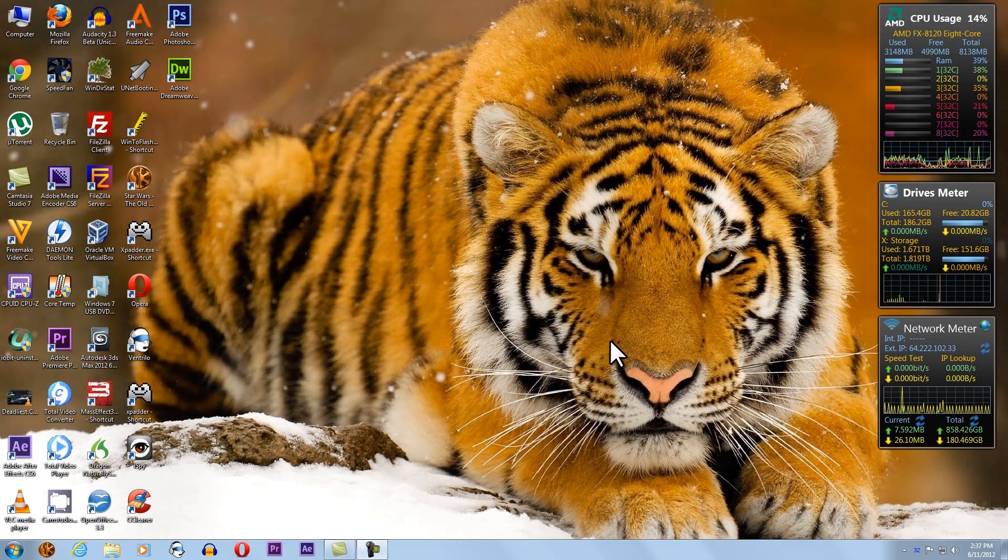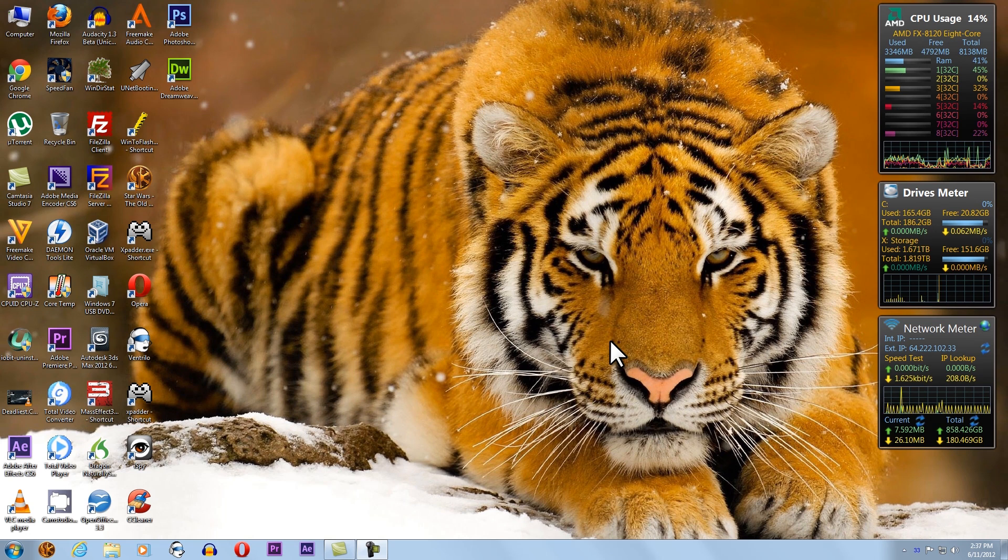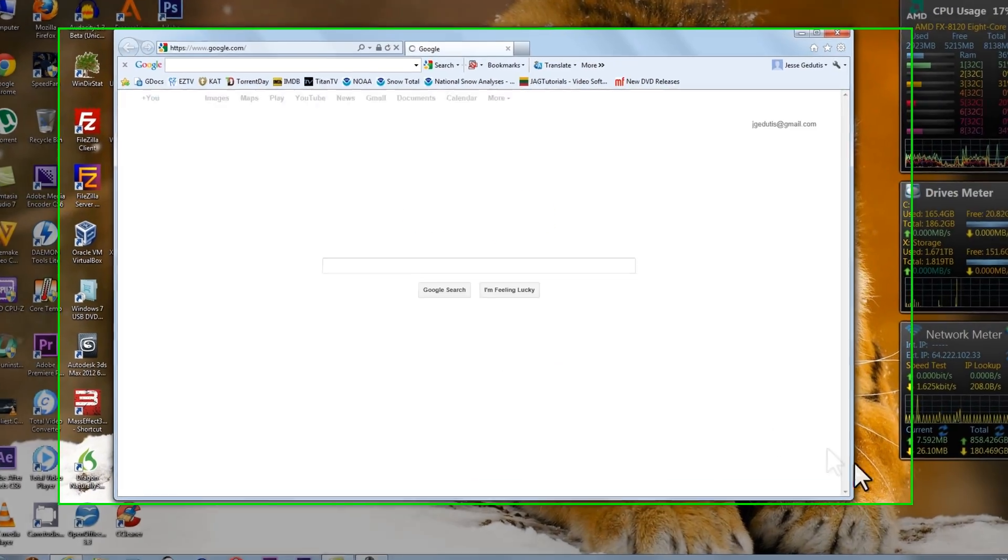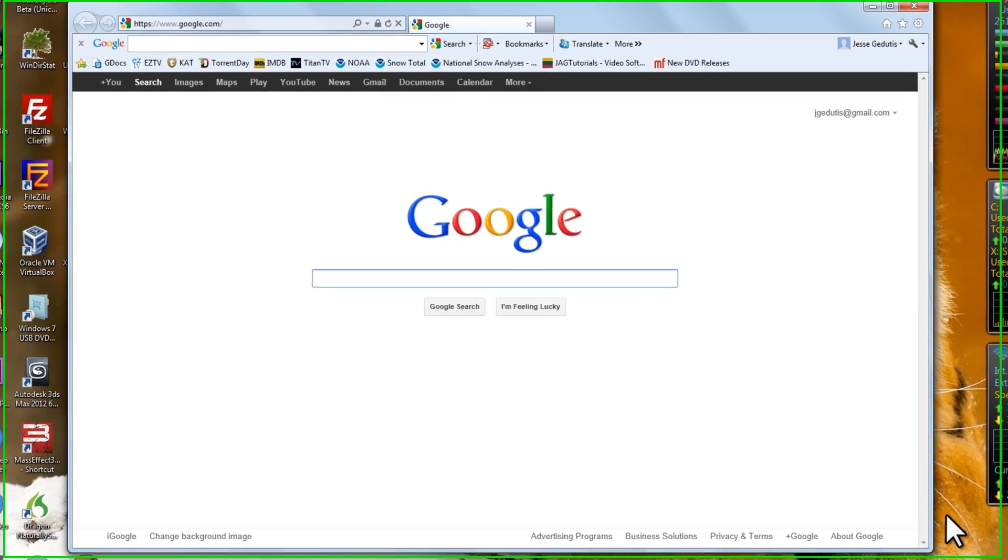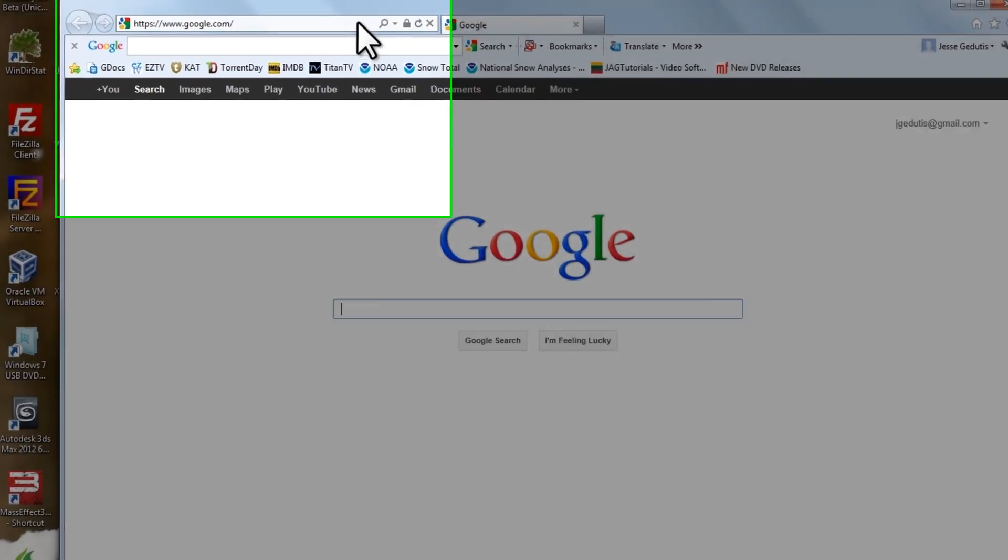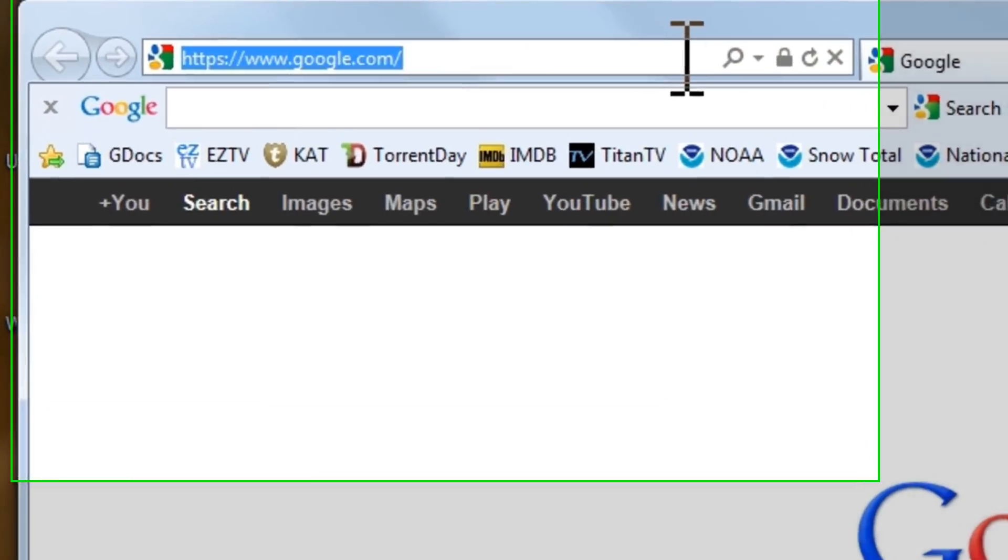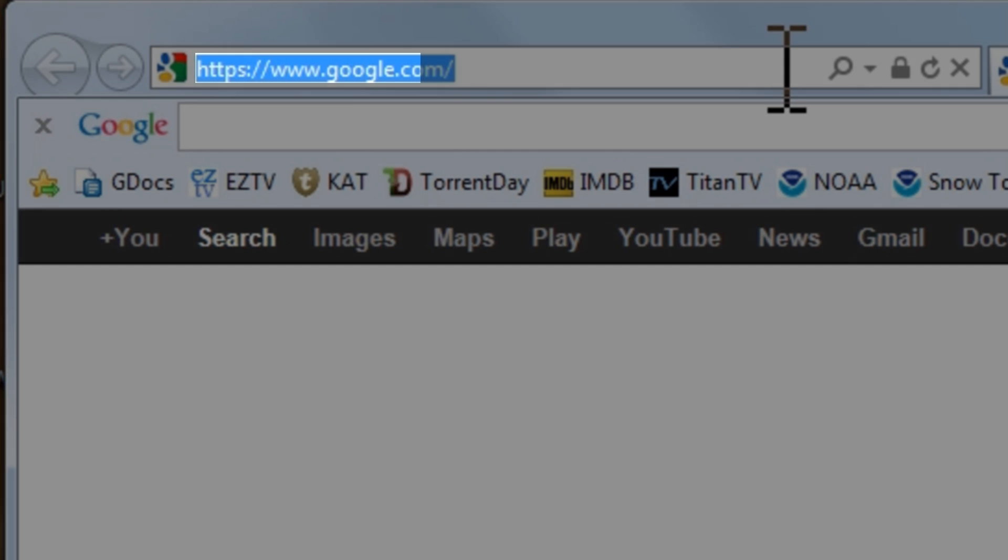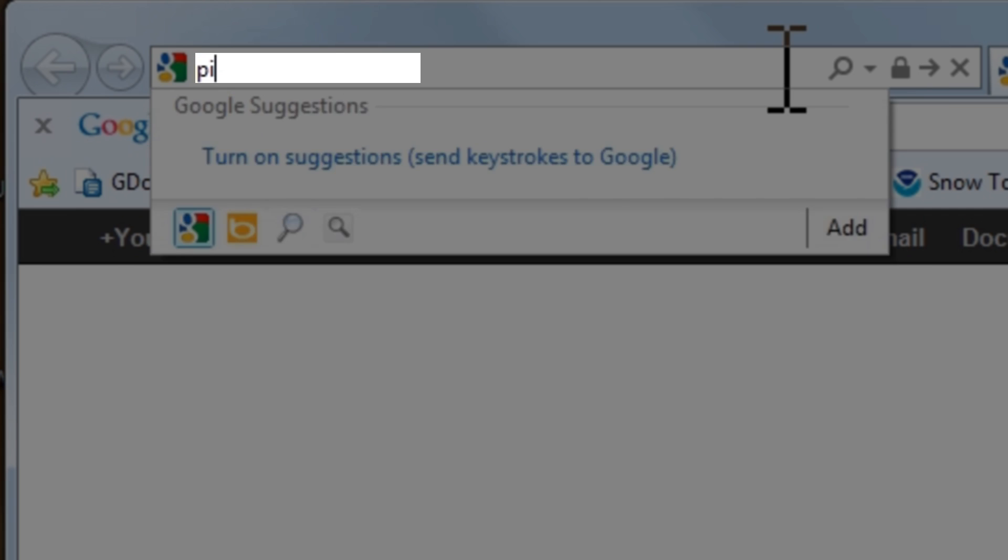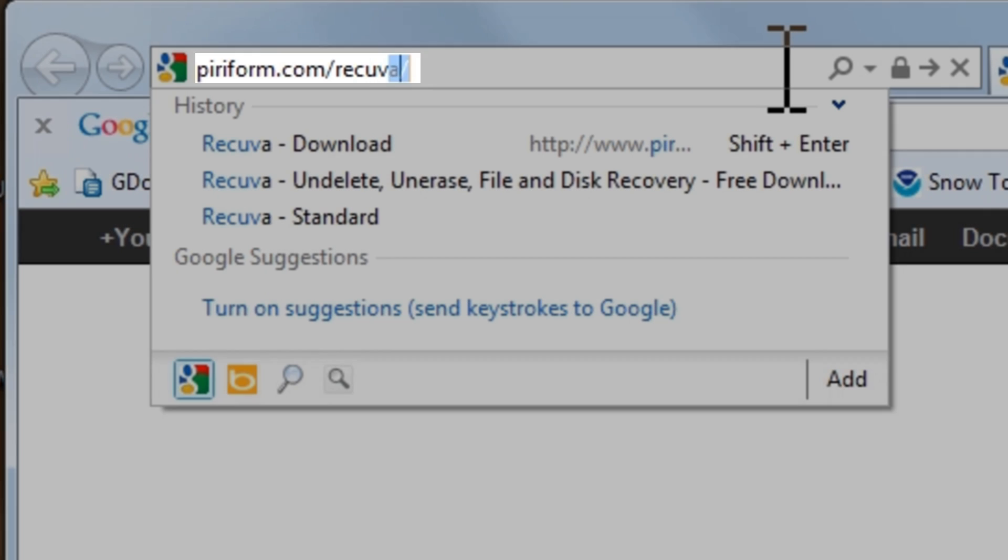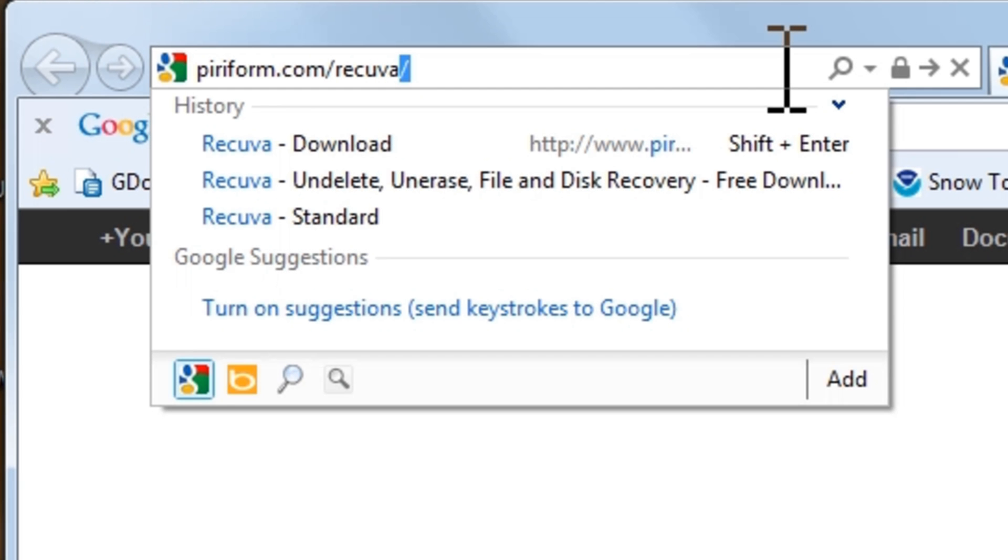Let's download and install Recuva. Open a web browser like Internet Explorer. In the address bar, type in piriform.com/recuva, which is P-I-R-I-F-O-R-M dot com slash R-E-C-U-V-A, and then press Enter.